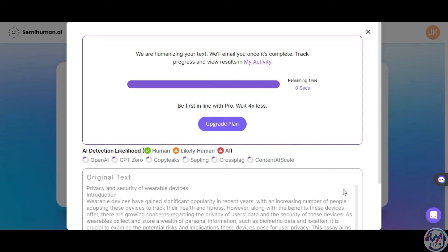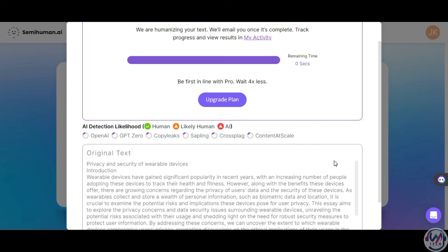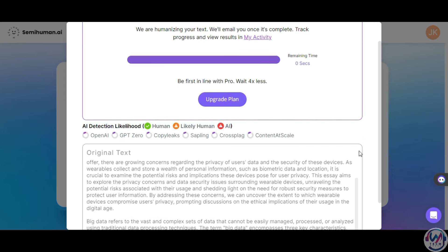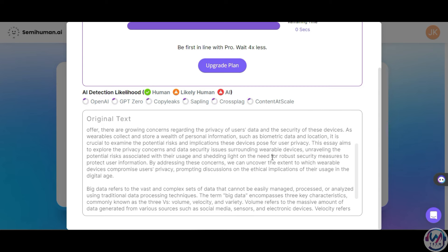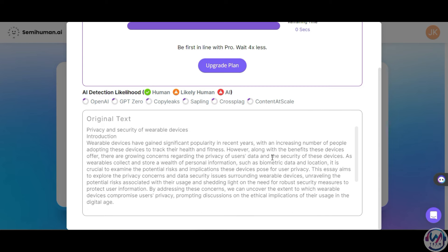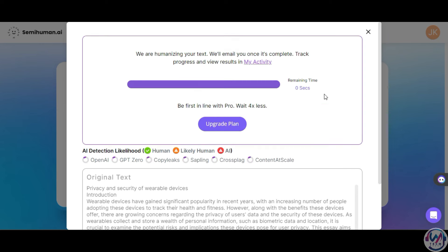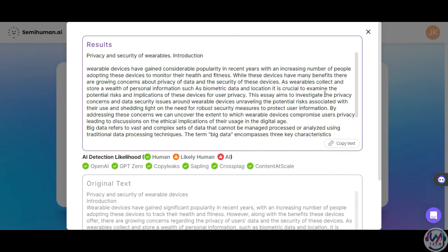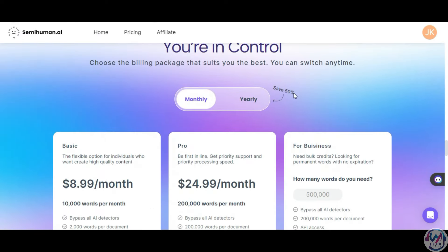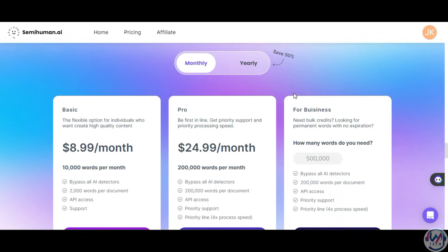It helps with content creation, helping marketers generate newsletters that will not be flagged as spam, and for students and academicians to generate human-like papers that you can easily customize to meet your needs. The way Semihuman AI does this is by harnessing advanced techniques to restructure the existing text to align with natural patterns and effectively evade AI detection. You have the option to purchase different plans, with a basic plan starting at $8.99 per month with a limit of 10,000 words per month.